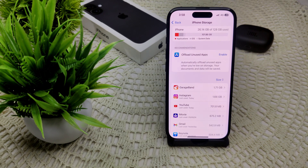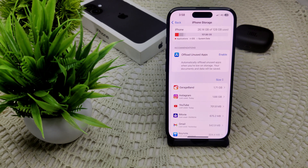Some users have reported issues related to touch sensitivity, particularly at the edge of the screen. If you have a screen protector, try removing it to see if that resolves the issue.